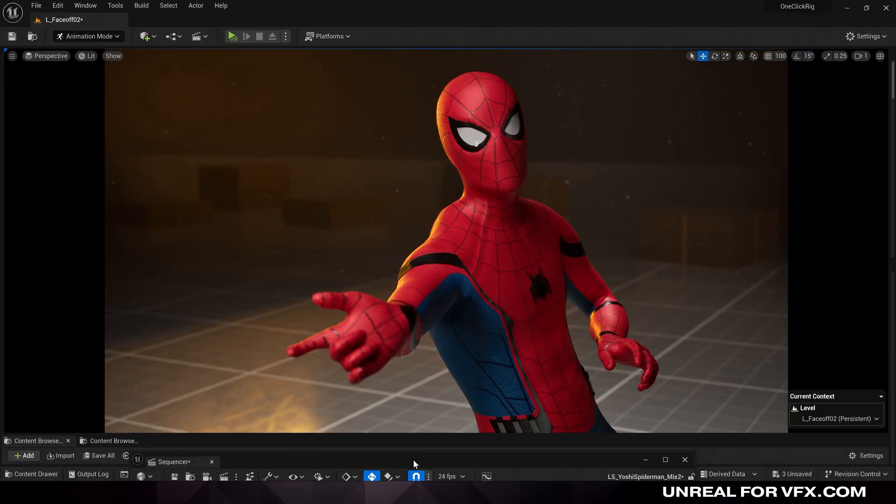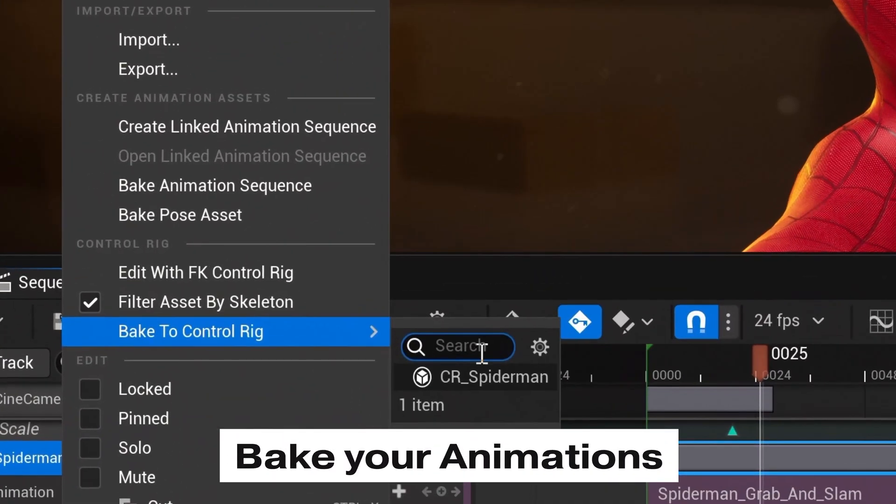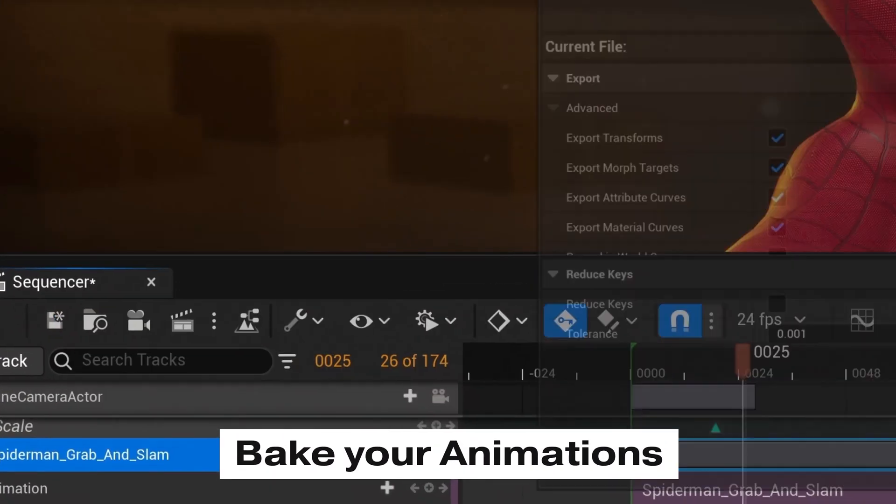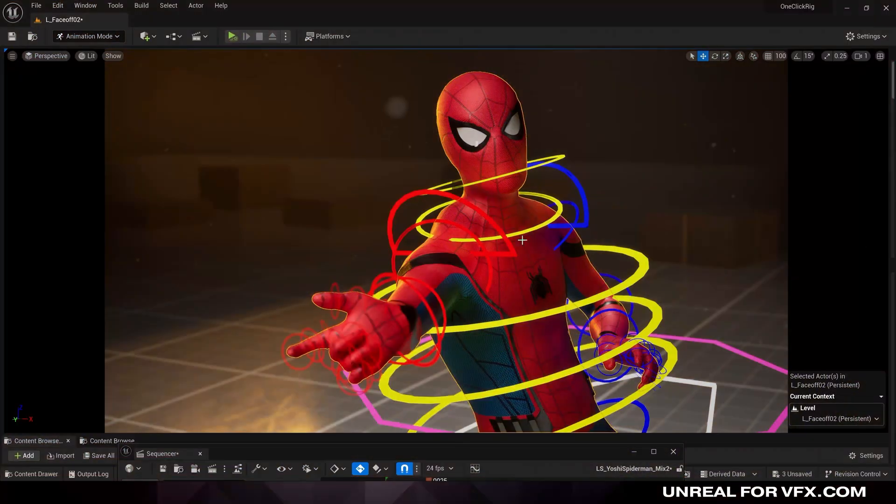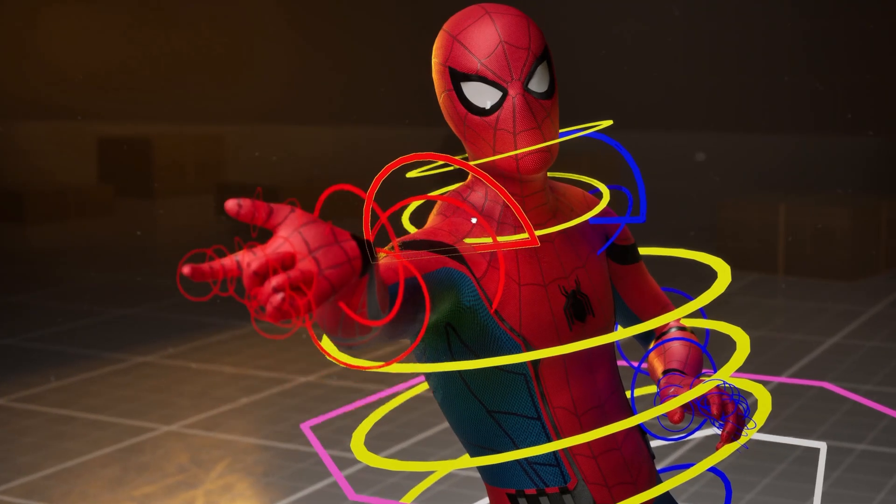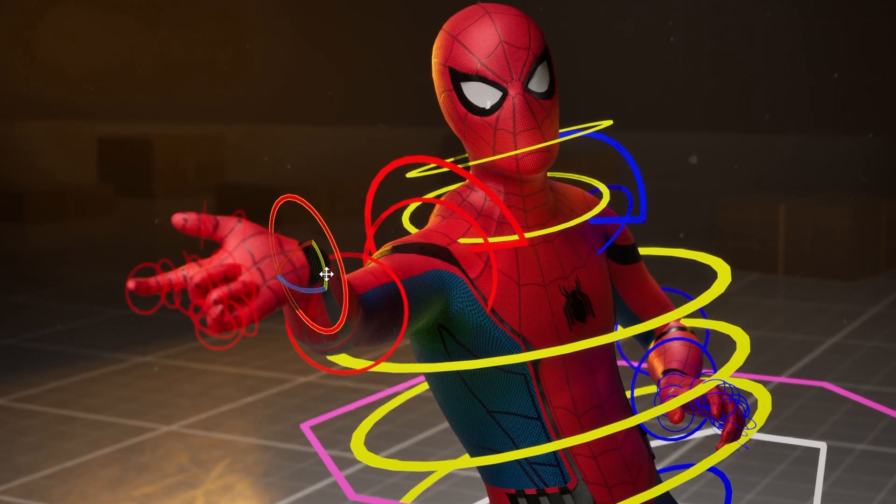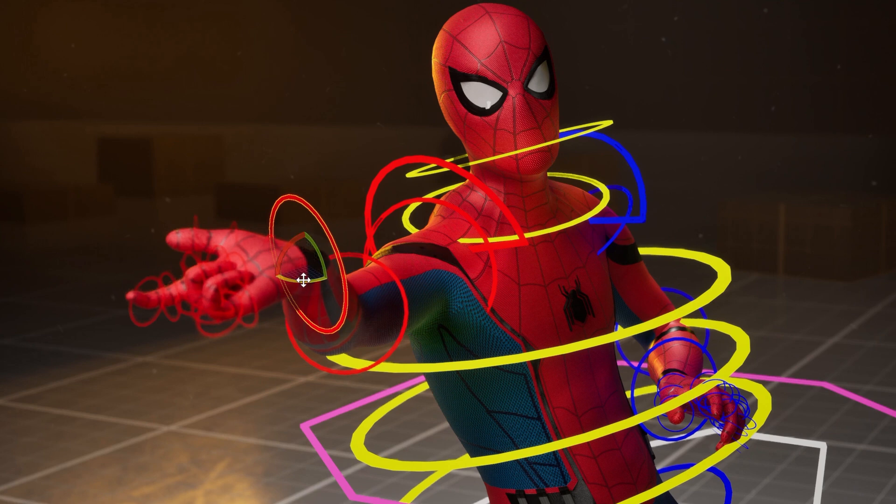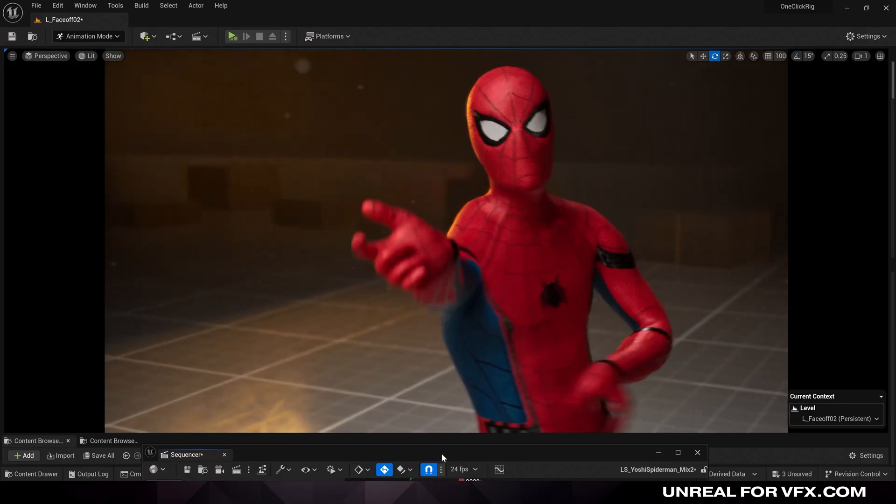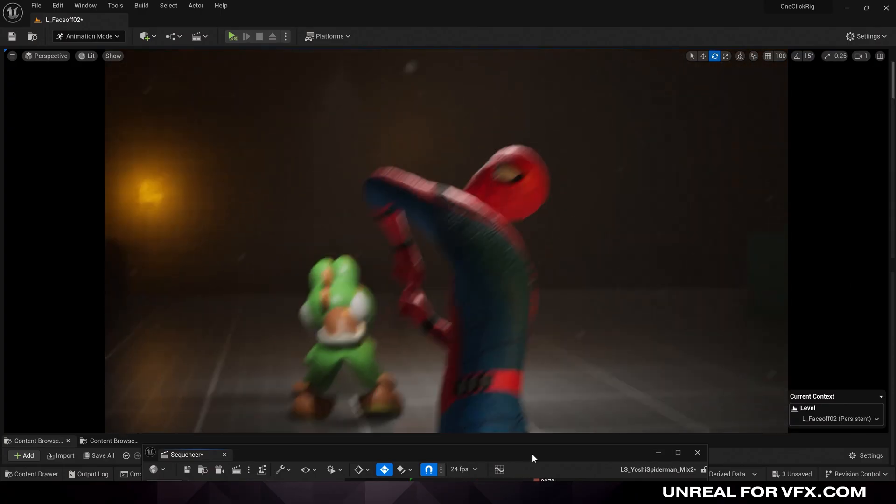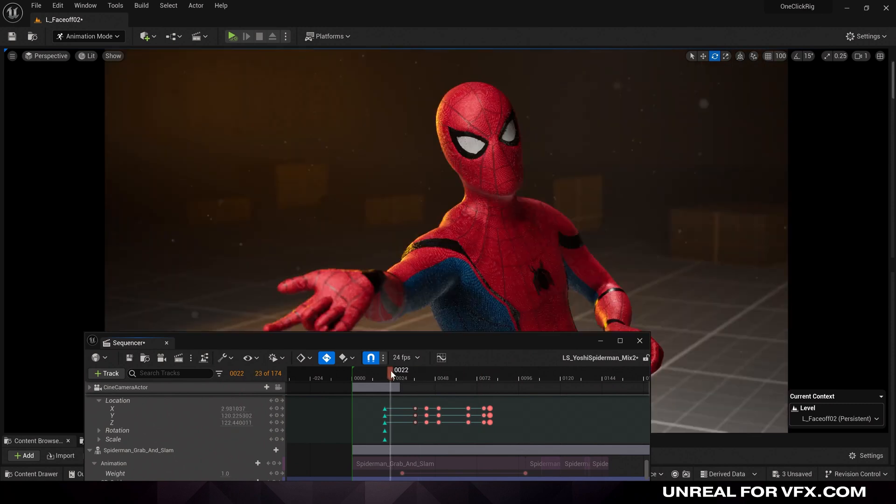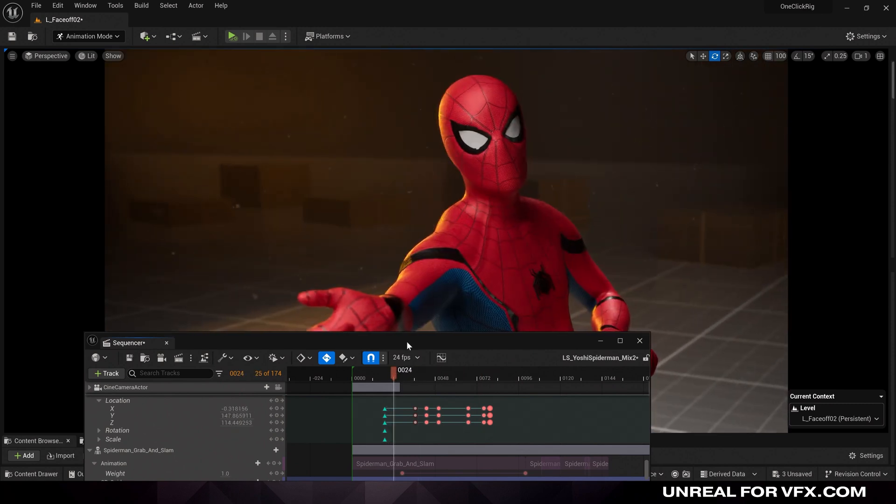So first things first, I'm going to take our Mixamo animations and bake them onto our One-Click Control Rig that we've made for Spider-Man. Now we have a Control Rig that we can move around and fix our pose. But let's make sure we're doing this in the best way possible. So the rest of the animation around this moment is really solid. So I don't want to change up everything that we've already done.